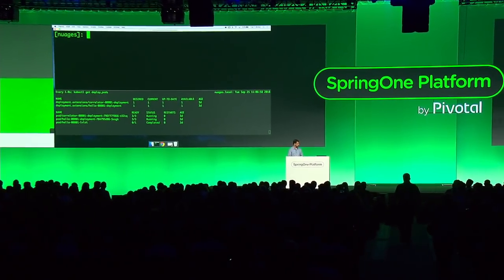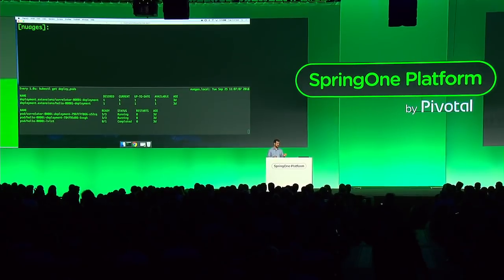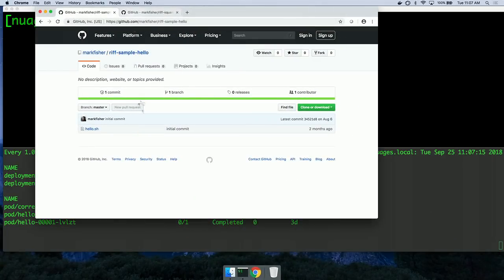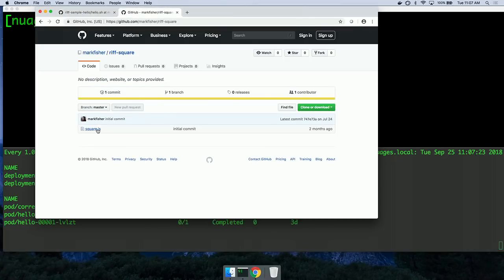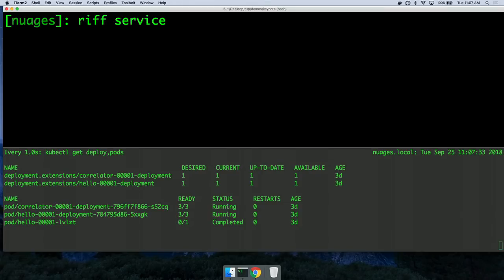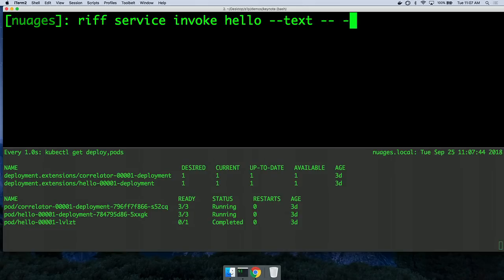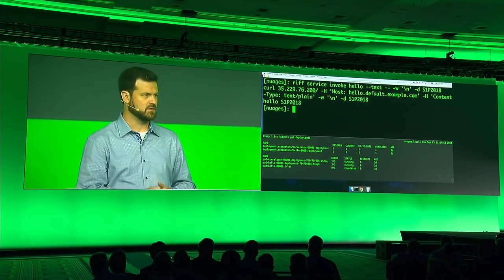At the bottom of the screen I have the kubectl output for the deployment and the pods. At the moment I have two deployments: there's a correlator — which plays the role of the HTTP gateway we had in Riff last year — and then there's the hello function, which I'll show you the code for. It's the same as what you saw in the slides, in a Git repo. Similarly, we have the square function in a Git repo. I can invoke hello using the Riff command line — under the covers, this is using curl. I'll pass S1P 2018, and that just invoked my hello function through a Knative route.